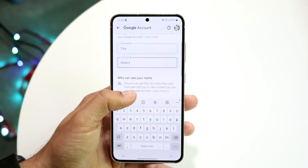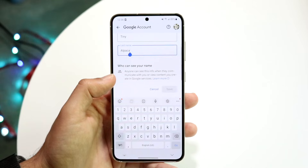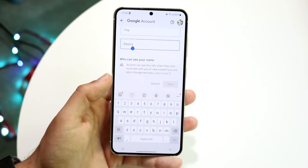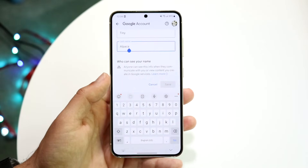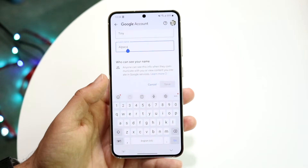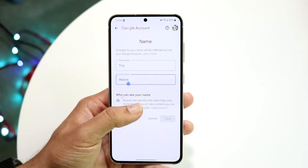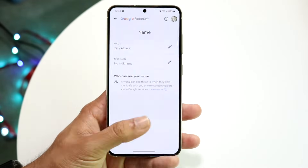From here you can change whatever else you want, and then whenever you're done you can click save and that will basically do it. That is essentially how it's done and it's a super basic process.